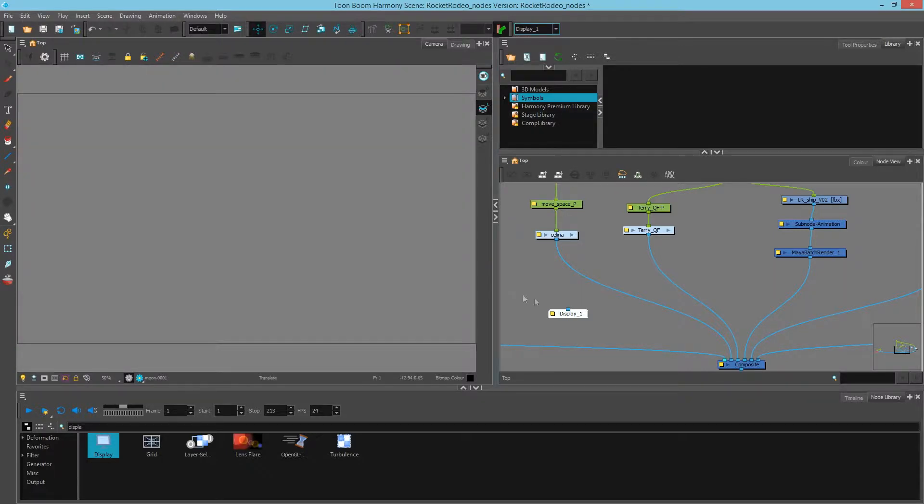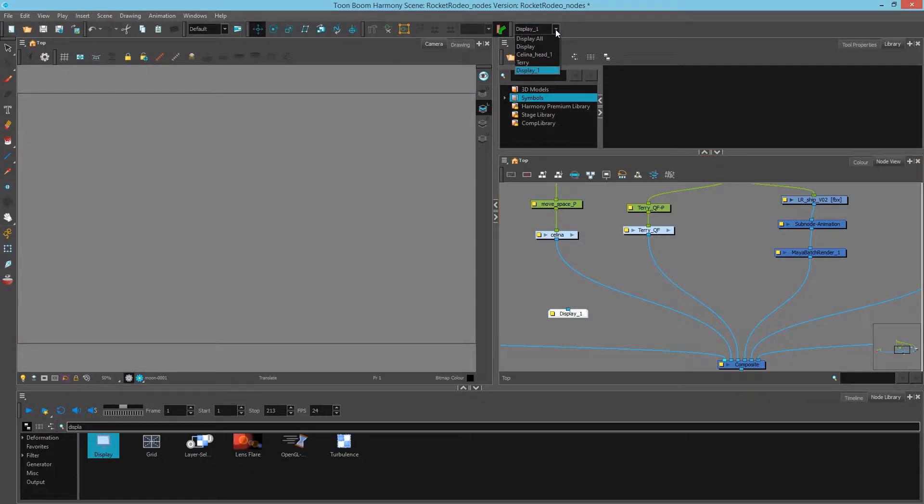Since nothing is plugged into it, then nothing is shown. I'll switch back to my regular display.